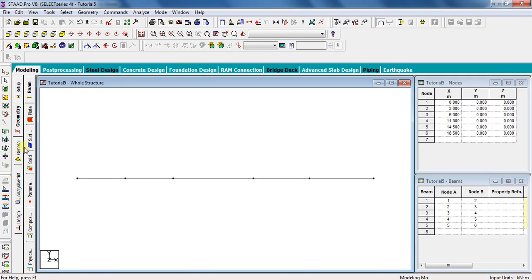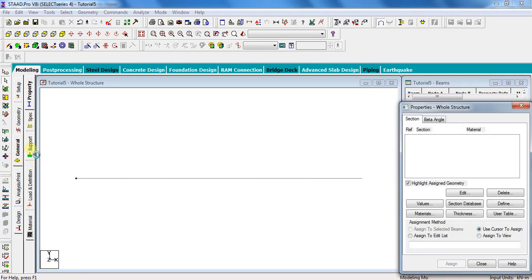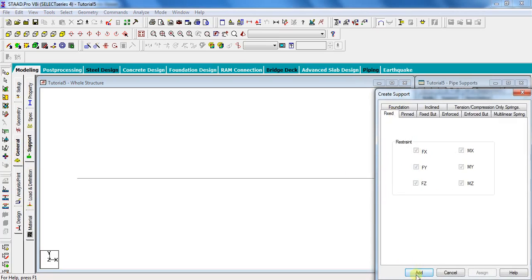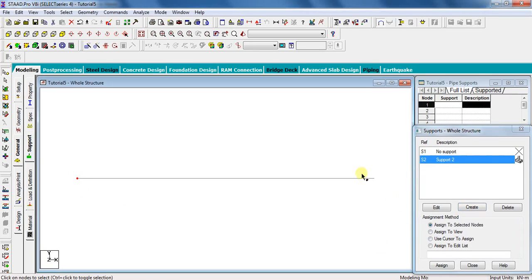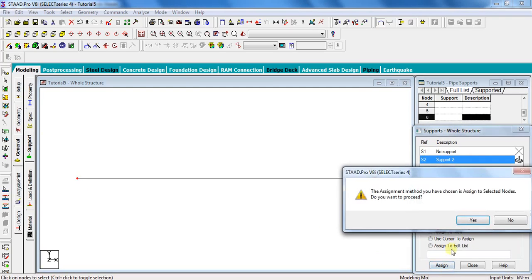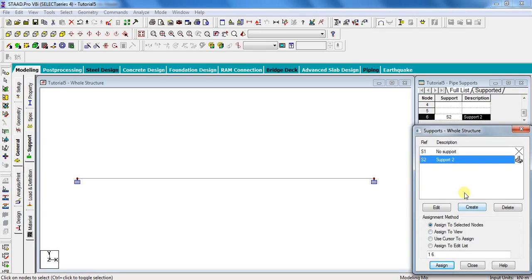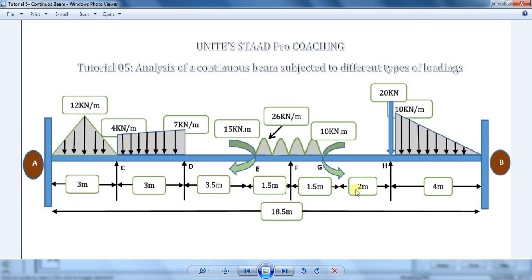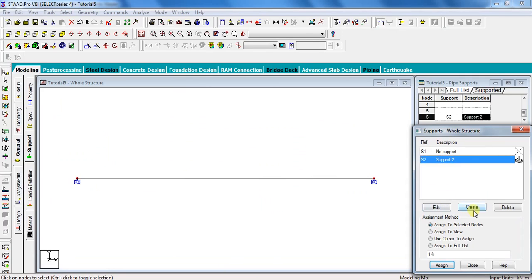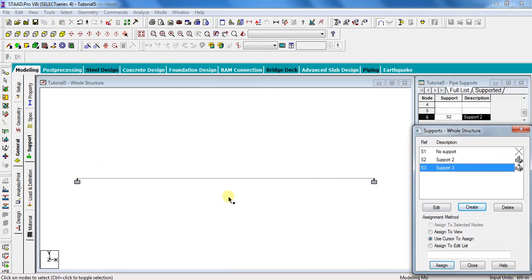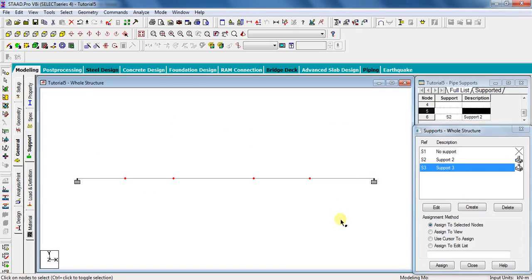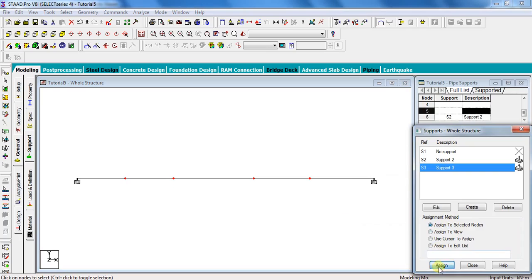Go to General, then Support, click on Create, click on Fixed, and then Add. Select Support 2, select the nodes where you want to give this support, and click Assign to Selected Nodes — click Assign, yes. Similarly, assign simple supports for the intermediate points. Click on Create, click on Pinned, and then Add. Select Support 3, select the intermediate nodes, click Assign to Selected Nodes — click Assign, yes.